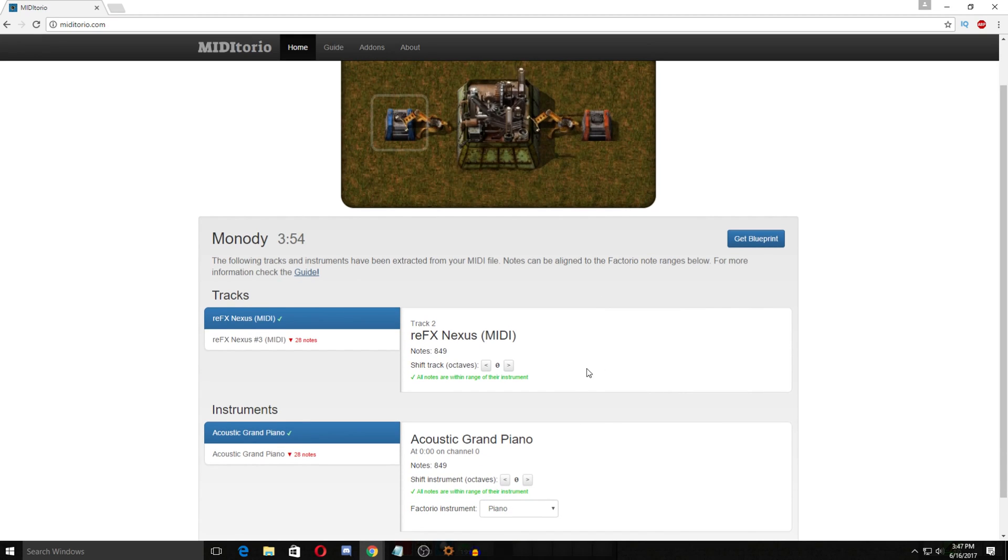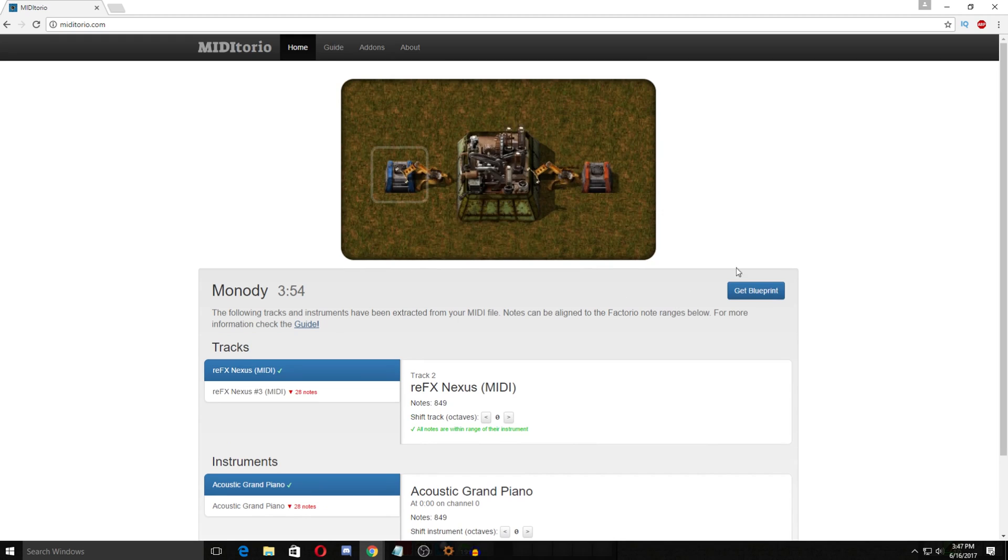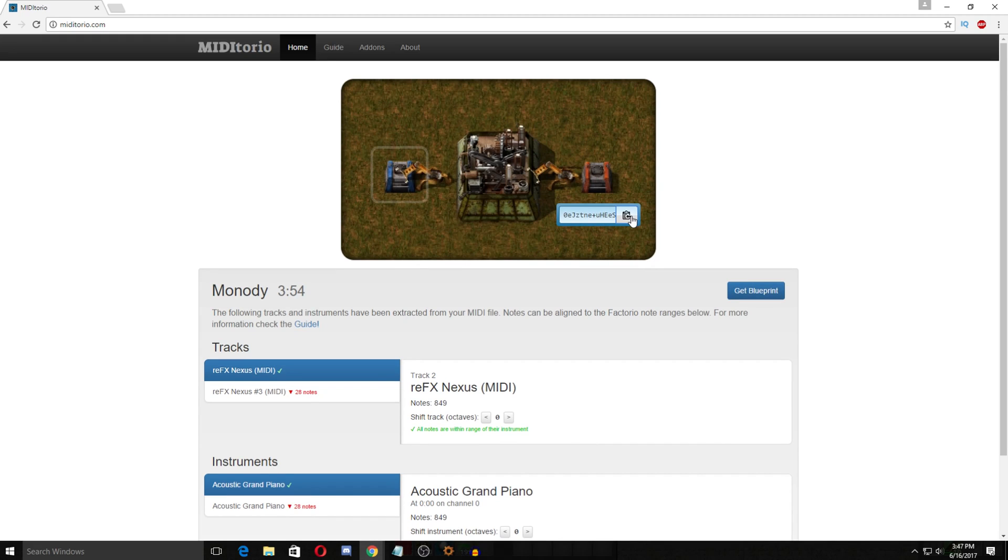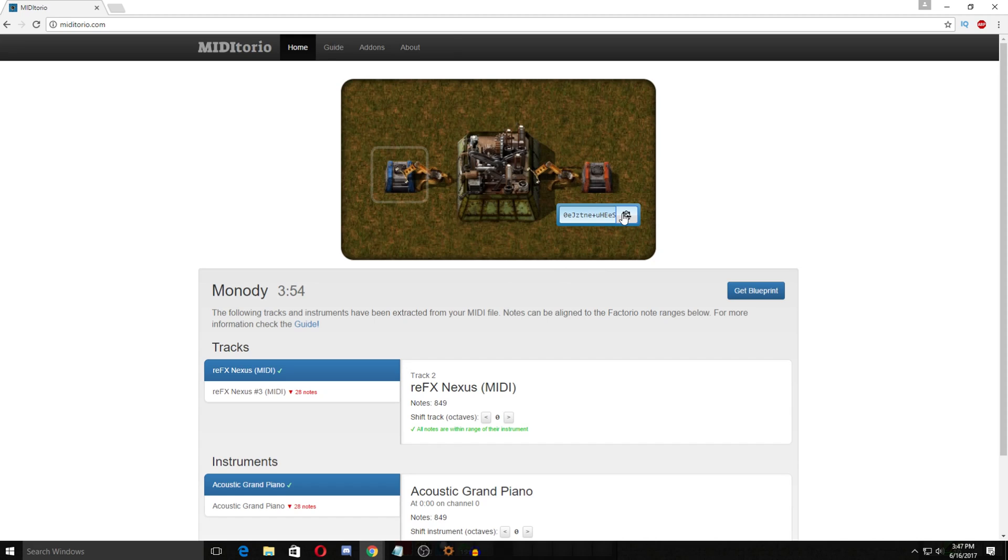But this one luckily does. So what you do is you then just click here. You get blueprint and what this does is this creates a blueprint for you of all the combinators and everything already needed to have this song play in Factorio which is a really cool part. So you just get your song, you put it in here, you get your blueprint and then you put it into the game which I'll hop into here in a second. So you can just click here to copy it to your clipboard and you're good to go.